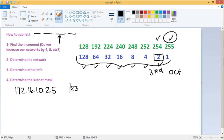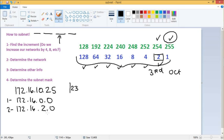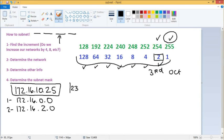When figuring out our networks, we always start with zero — but with a /23, both the third and fourth octets need to be zero. So our first network is 172.16.0.0. We increment by two: next is 172.16.2.0, then 4.0, 6.0, 8.0, and then 10.0. So our IP falls into the 10.0 network.